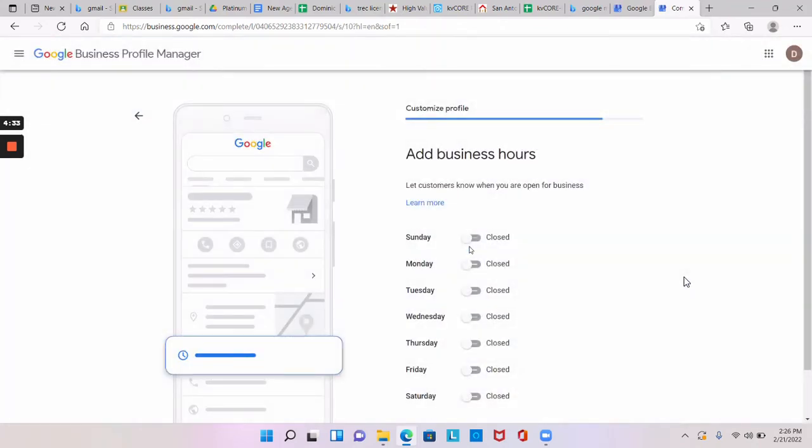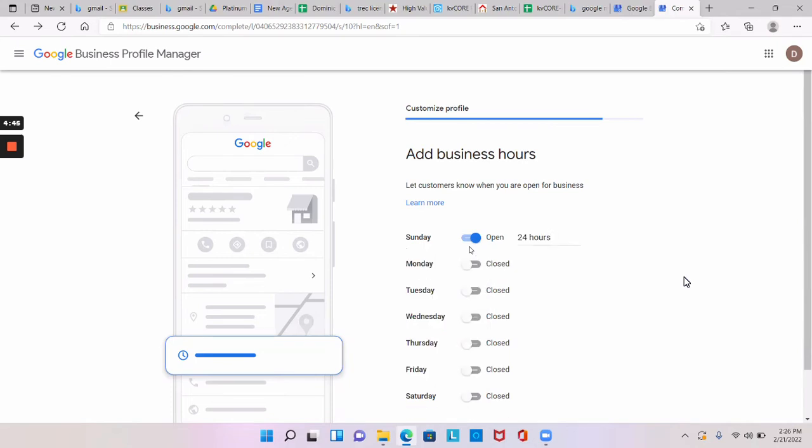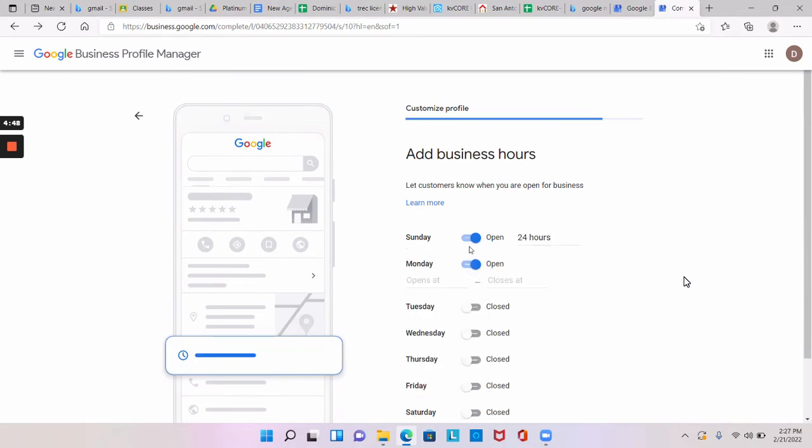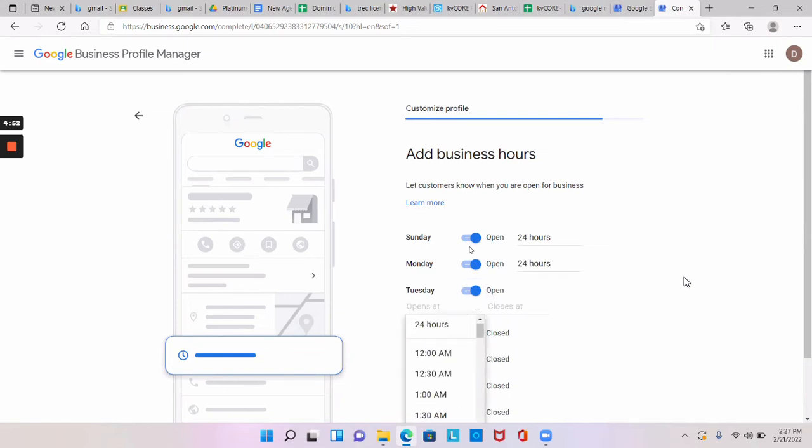So where it says Sunday, where it says close, click on that. And then on the left where it says opens, if you click on that you'll see it says 24 hours. And then go to the next day and do the same thing if you want to say that you're open all the time. Most realtors pick that, yeah.